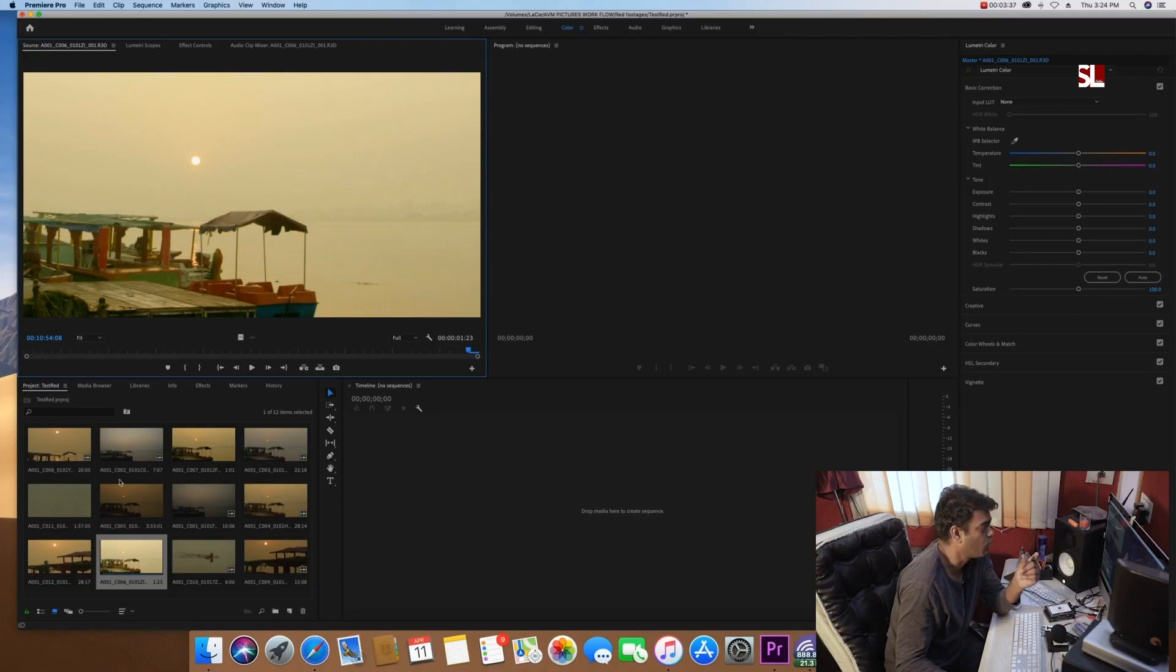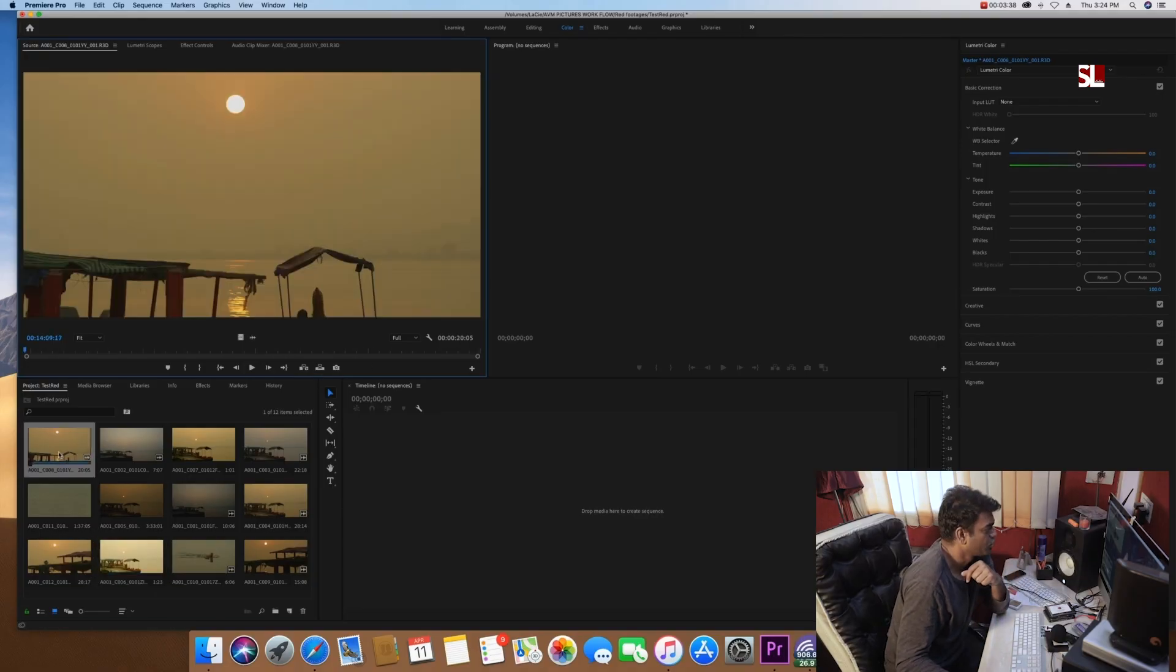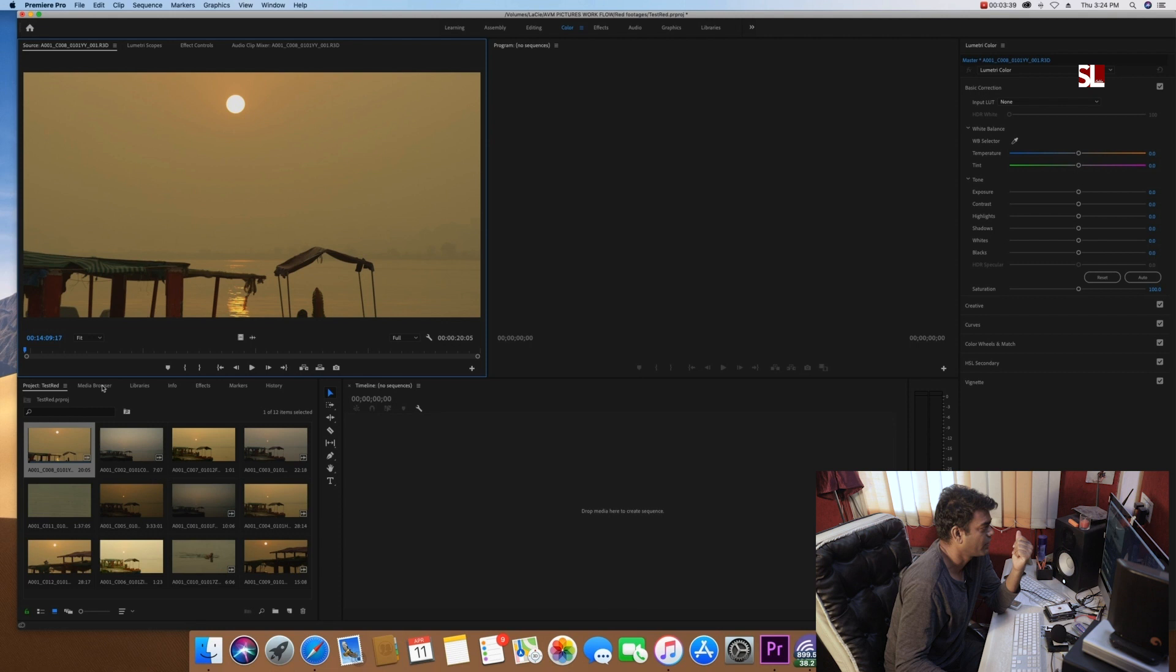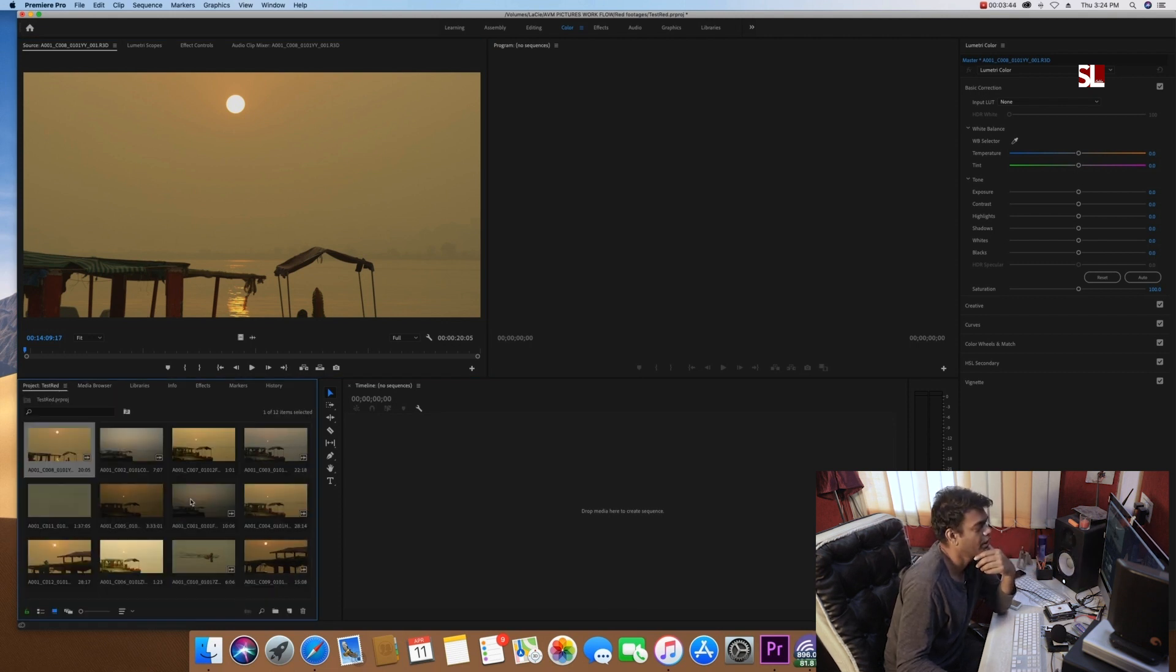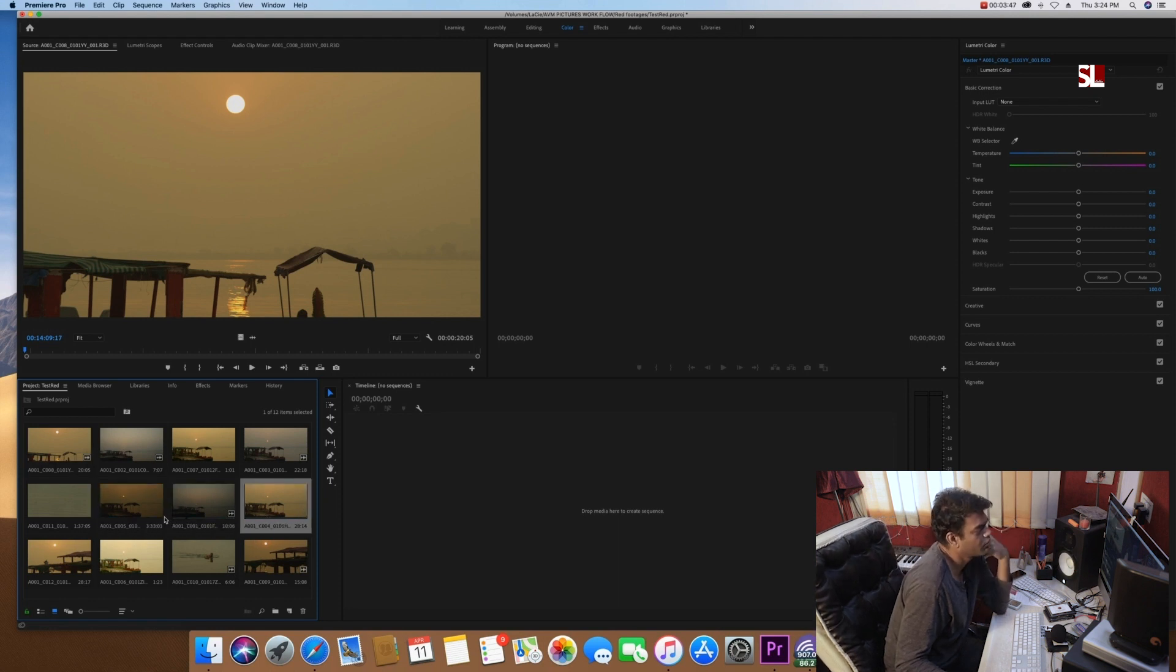And then the project bin will be the same workflow as you can do DSLR. So that is step one. It's very easy. Media browser, RED footages, or whatever you have in the folder. You can do import and you are done. Your footage will be imported.